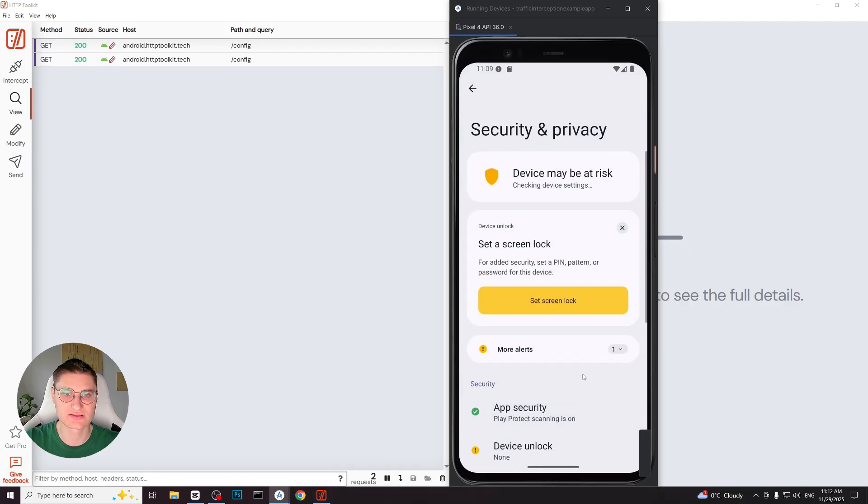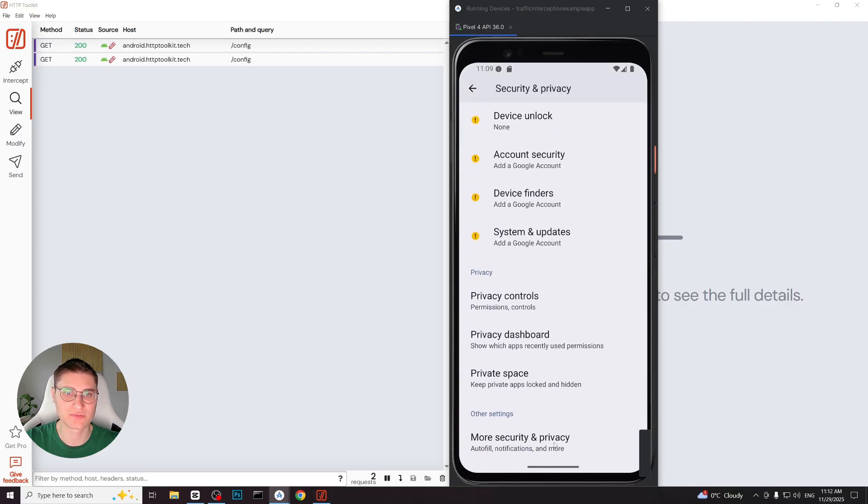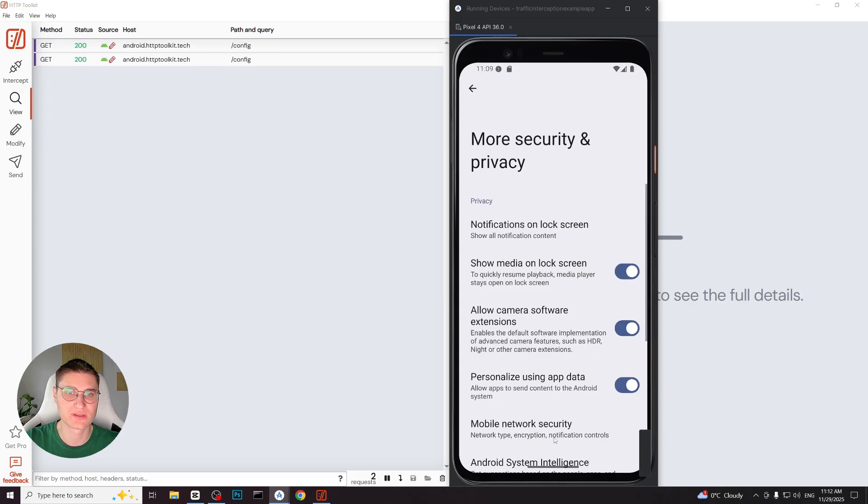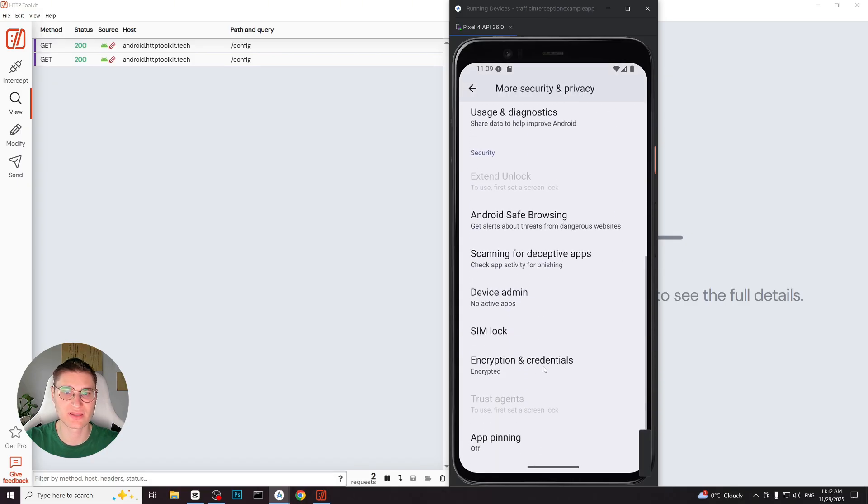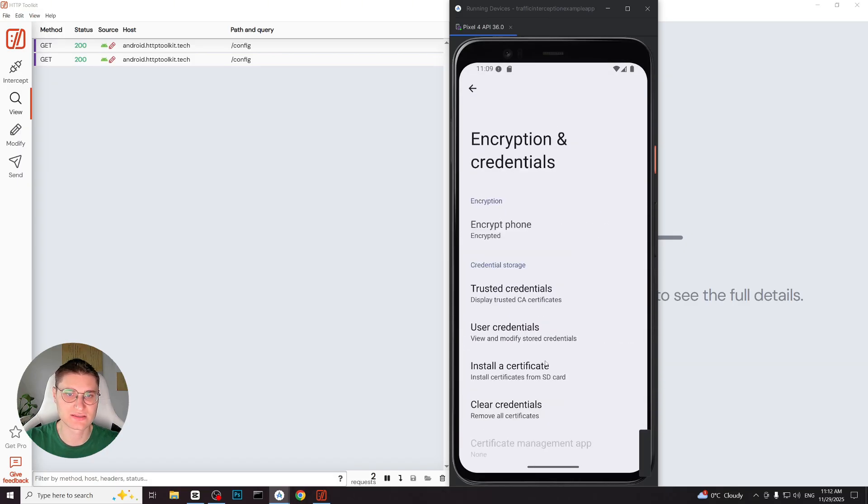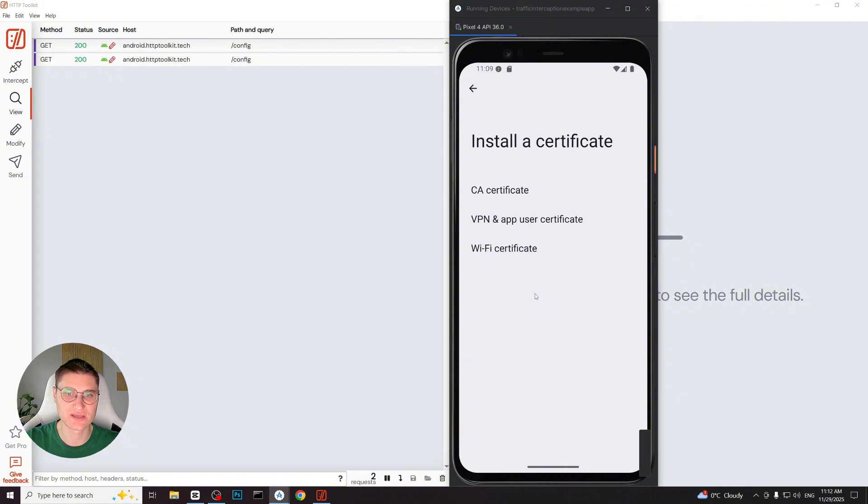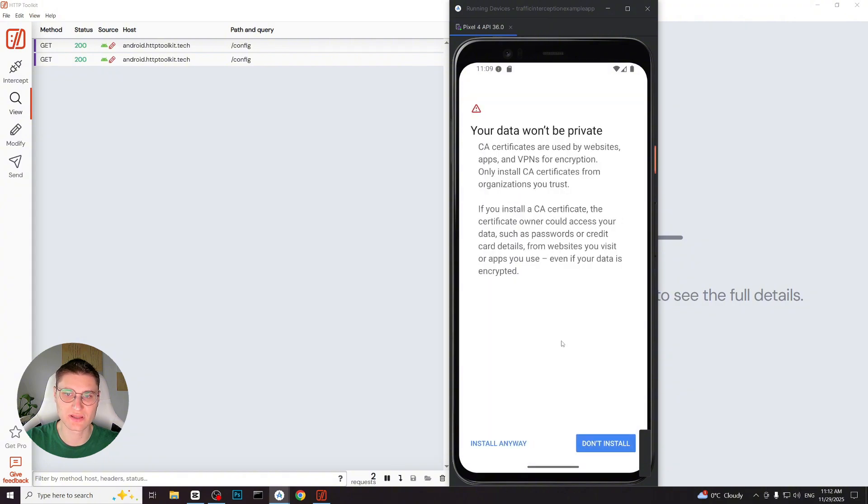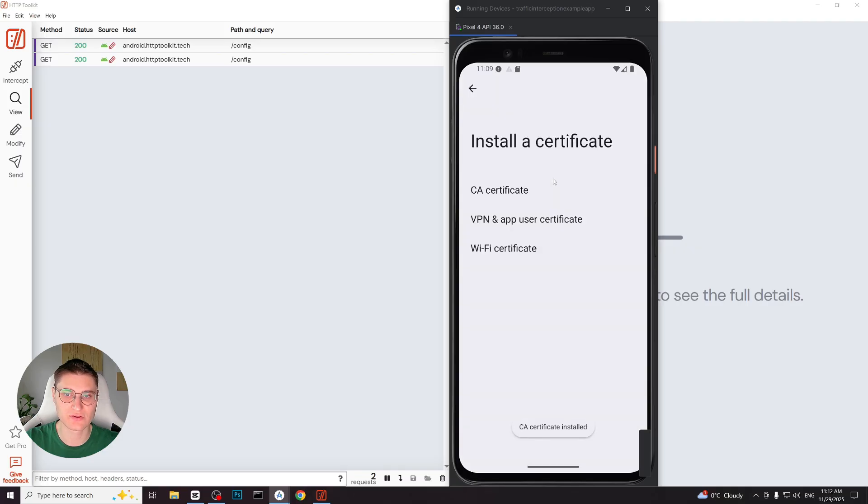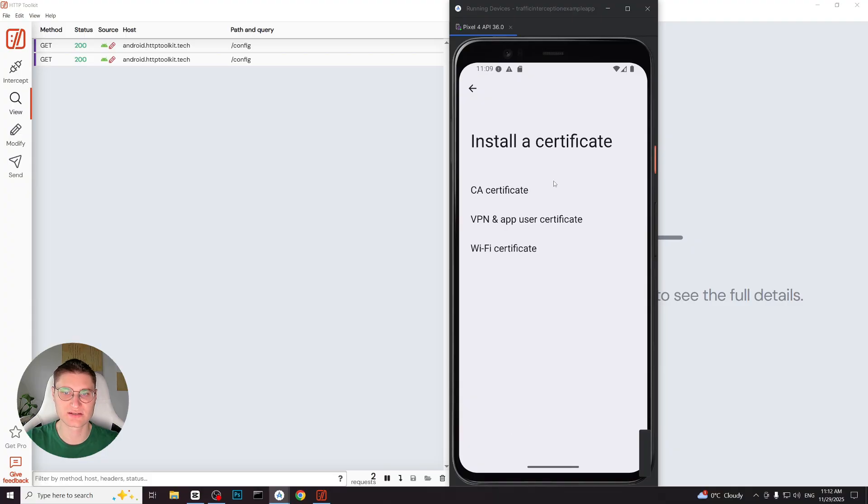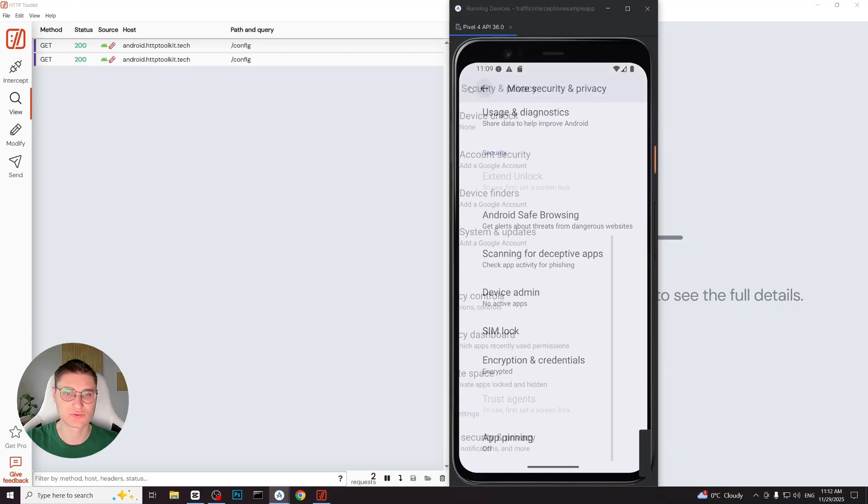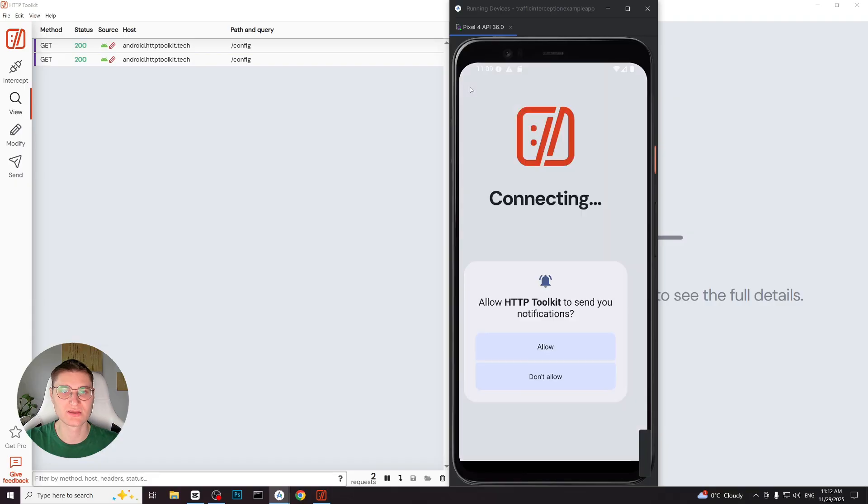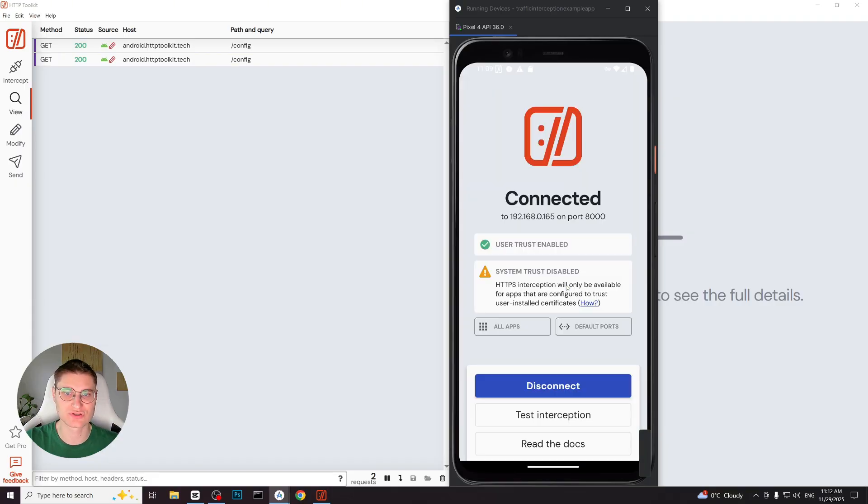In the settings screen scroll down and tap more security and privacy. Scroll again and select encryption and credentials. Then tap install a certificate, choose CA certificate and tap install anyway when the warning appears. We now see the certificate file that HTTP toolkit created in downloads folder. We select it and Android shows a message confirming that CA certificate has been installed.